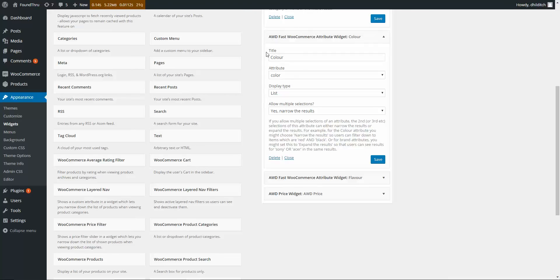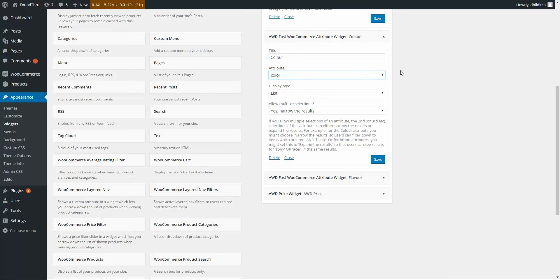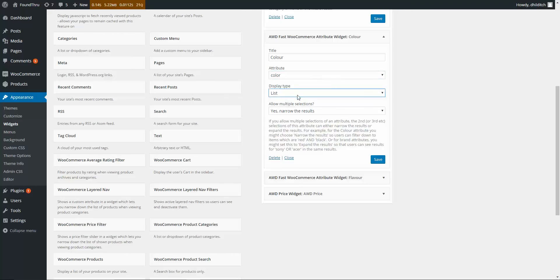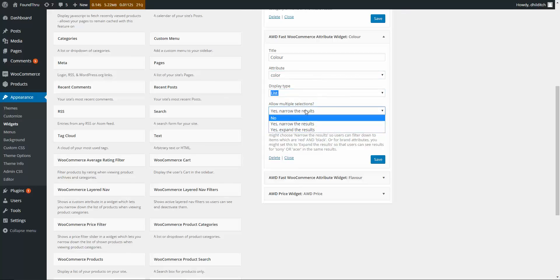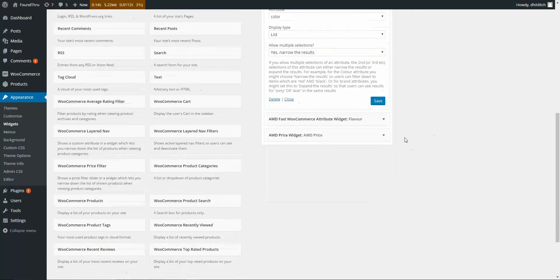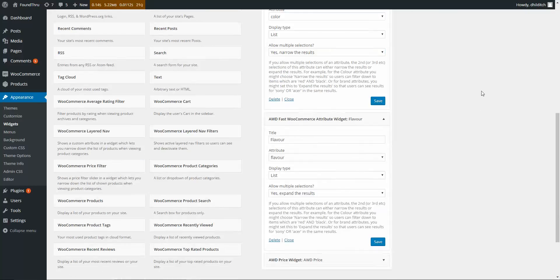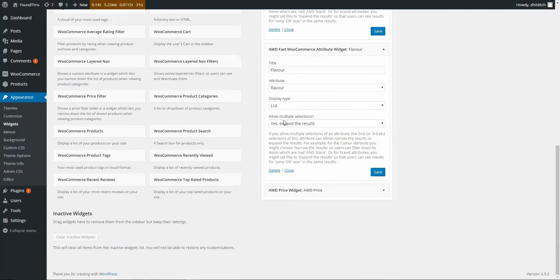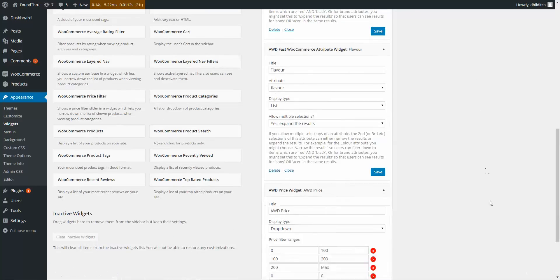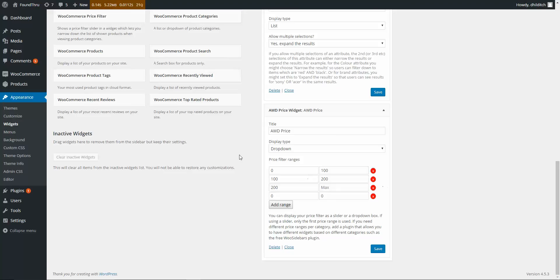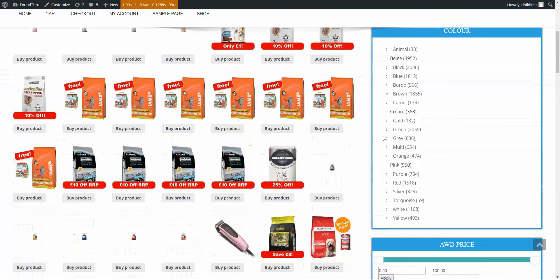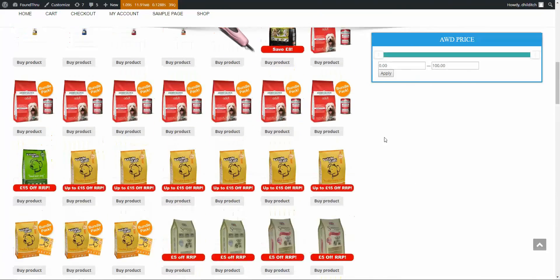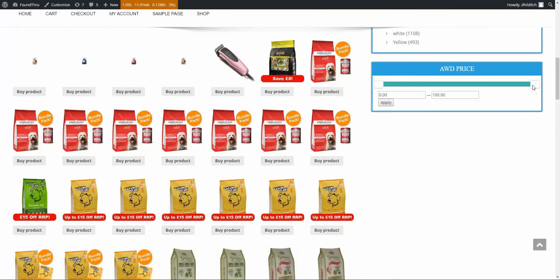These are attribute widgets, basically just picking out your attributes from WooCommerce. It's all 100% WooCommerce compatible. Again, list type or dropdown, narrow the results, expand the results, or don't allow multiple selections. You see examples there, same kind of thing. And then you've got a price filter. Now the price filter, you can have a dropdown list, or you can have a little slider.